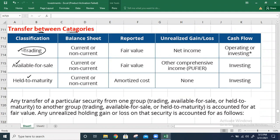Trading securities are those investments for which, as an investor, you have an intention to sell in the near future. Held-to-maturity securities include only bonds where, as an investor, you have a positive intention and the ability to hold the bonds until the maturity date.